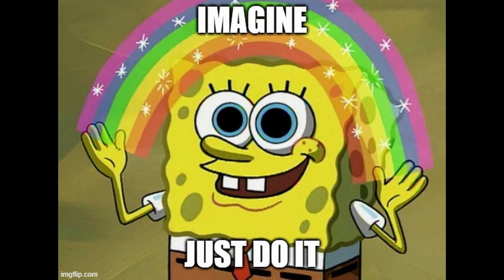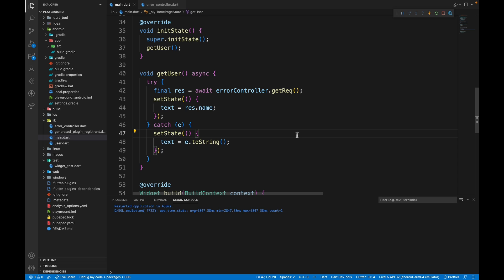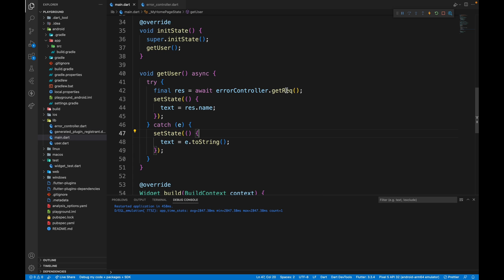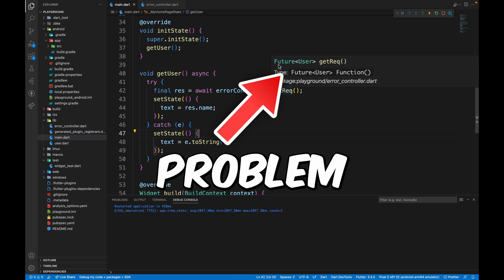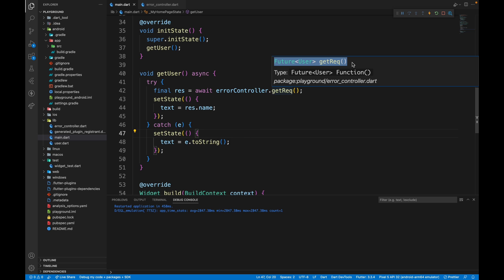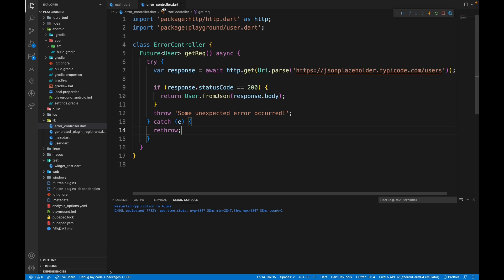Imagine doing this for hundreds and thousands of functions. It's quite easy to forget to put try and catch block. Sometimes it's not even necessary because the exception is handled here itself. The root of this problem is this part right here, the function signature. The function signature doesn't specify if we need to handle error or not. So to fix that, we can use the tuple package.